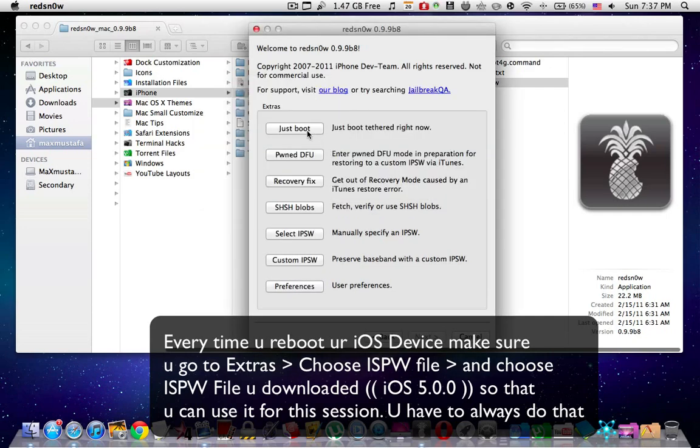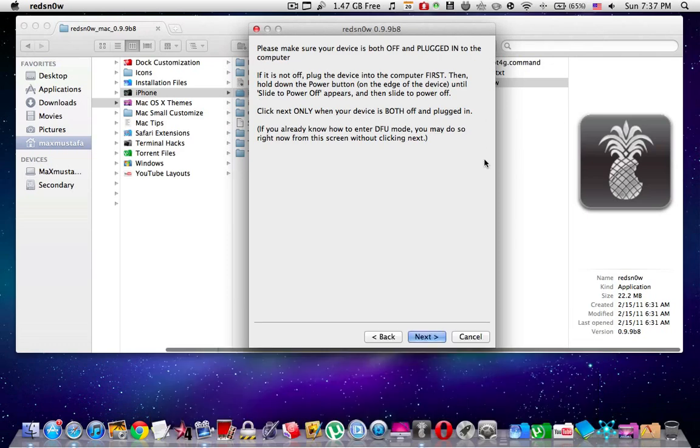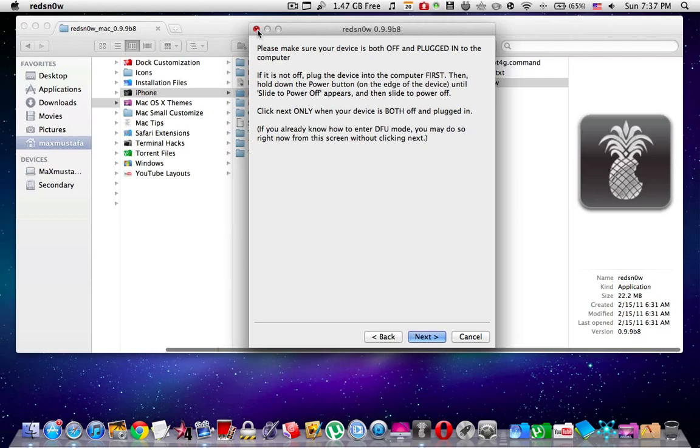Then press Just Boot. Enter DFU mode on your iOS device by following the instructions, or preferably as I advised, watch the video I made about how to easily enter DFU mode. Once it has rebooted like this, you have enabled the tether jailbreak.